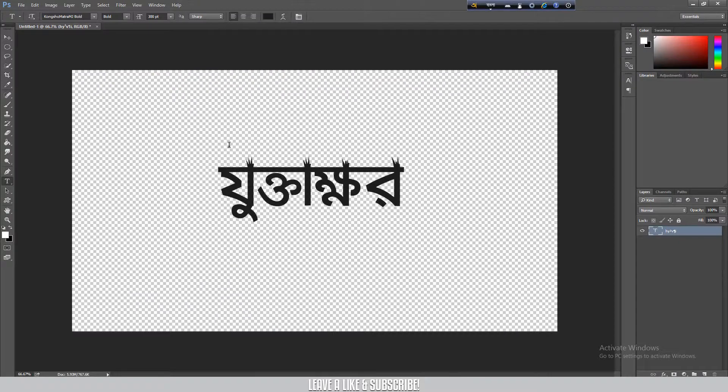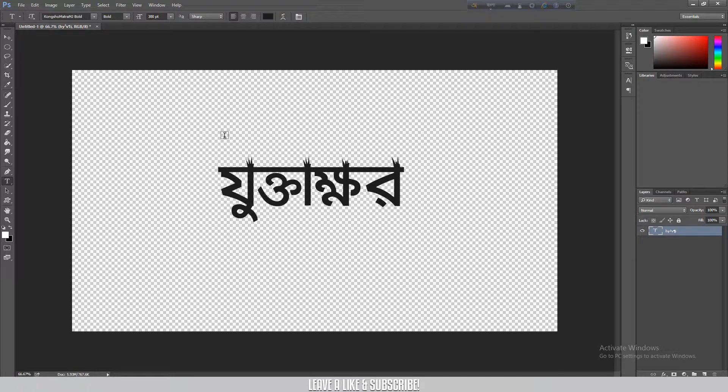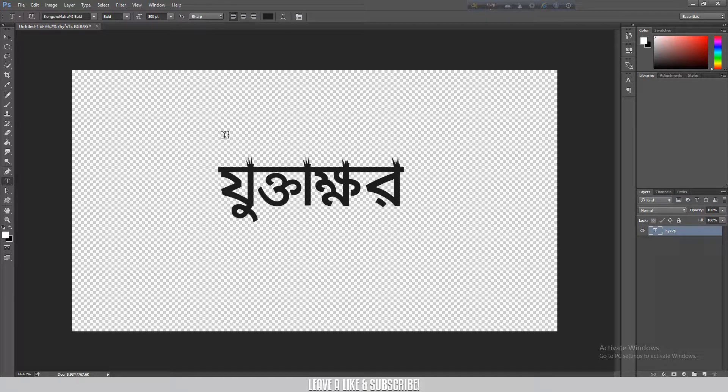Or you can use Quick Export, which will also give you a transparent background. So you can export it as PNG from Photoshop and then use it in PowerPoint or any other software.